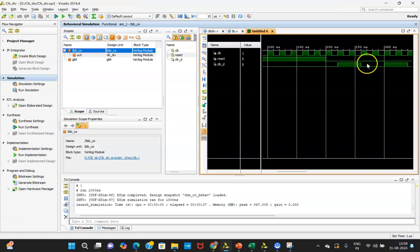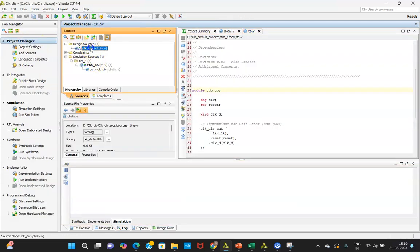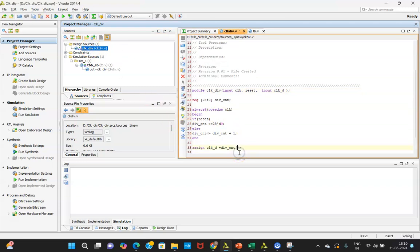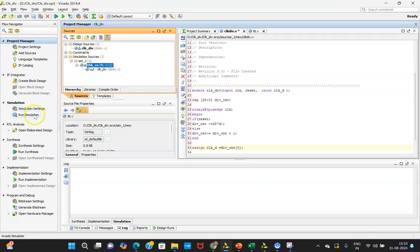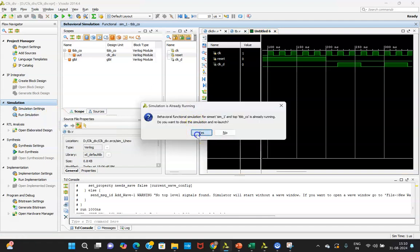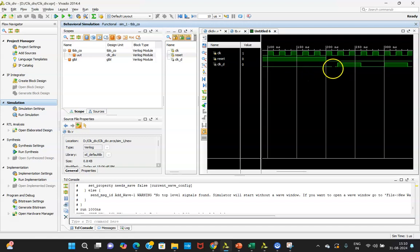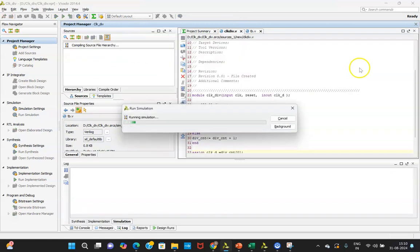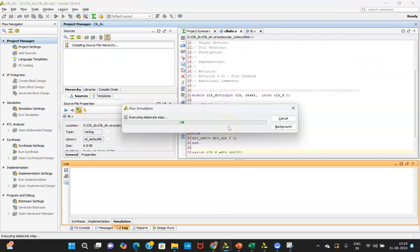Now we will go back to the code and here I will be changing the value — instead of 1, I will be writing 2 or 0. Previously my clock was divided by 4; now it will be divided by a somewhat lesser value. Make the changes and run the simulation again. Relaunch it. Previously it was 4 cycles giving 1 clock cycle; now let's check what we get after making the value 0.